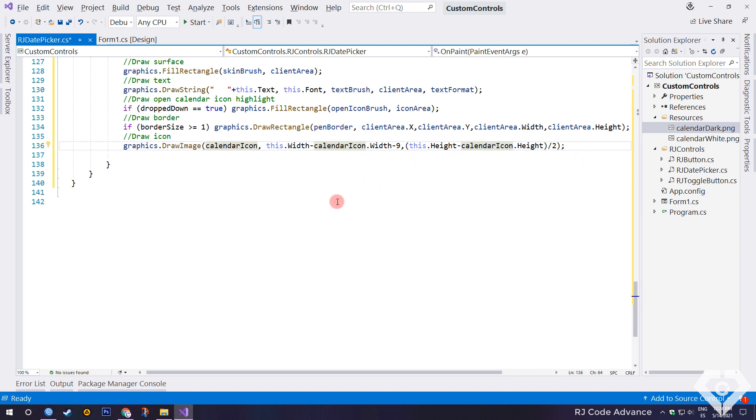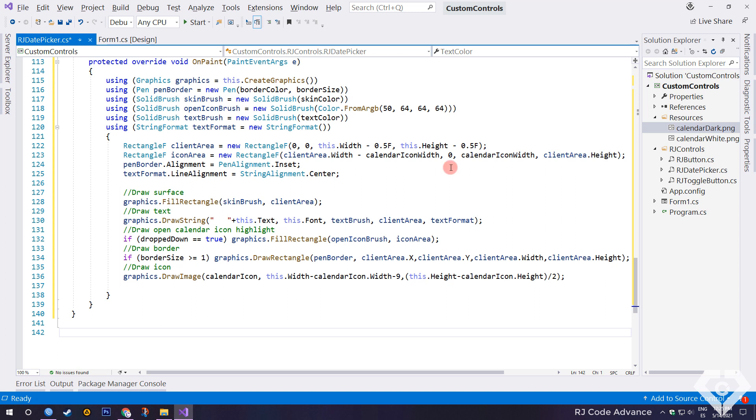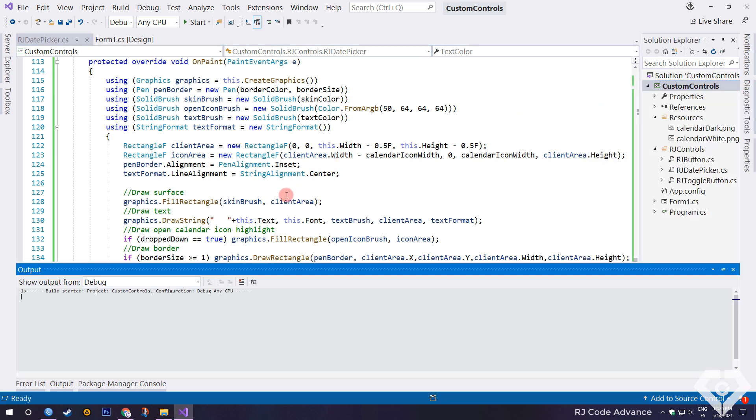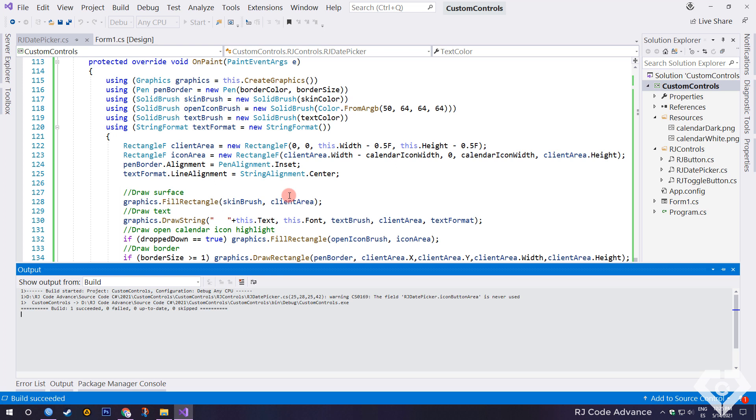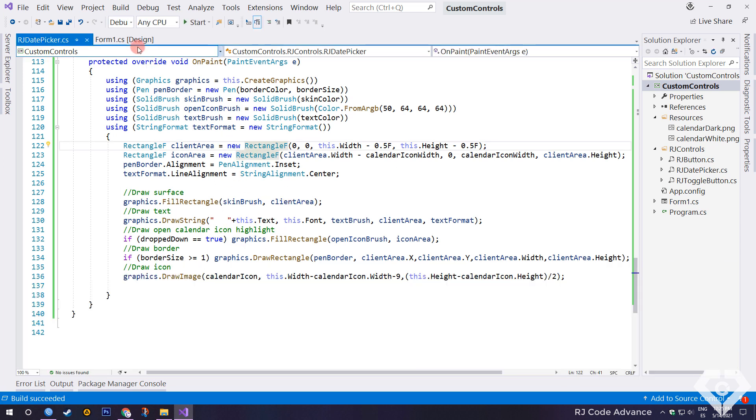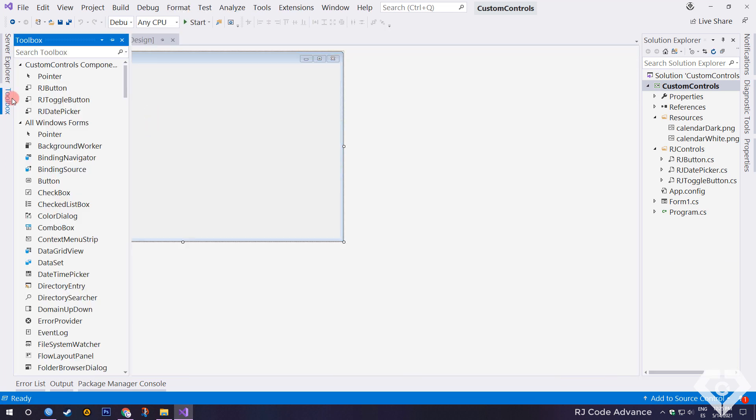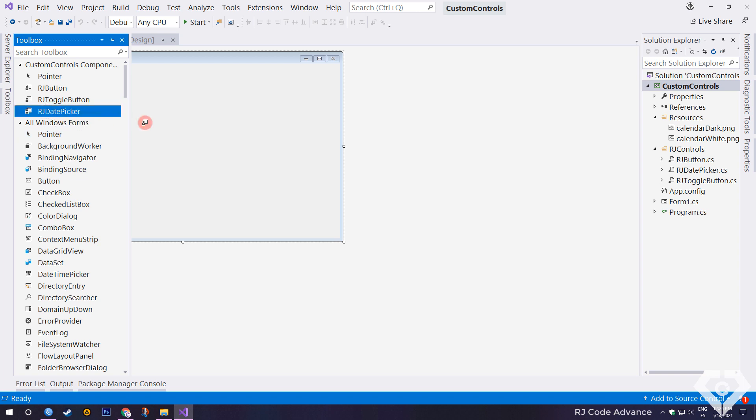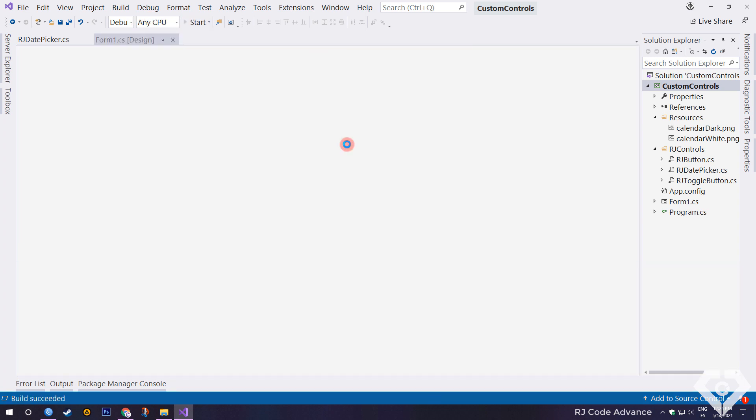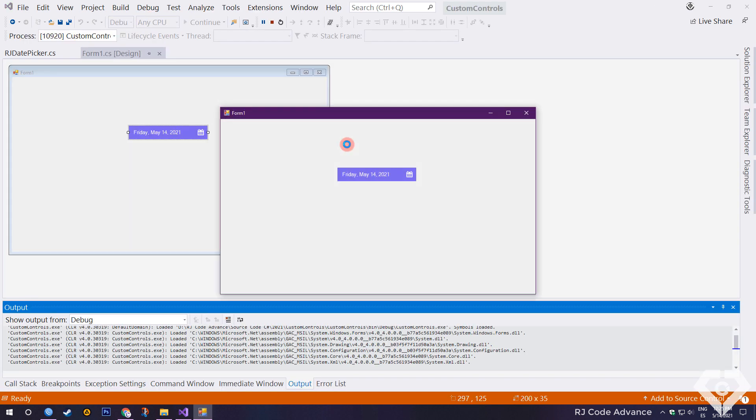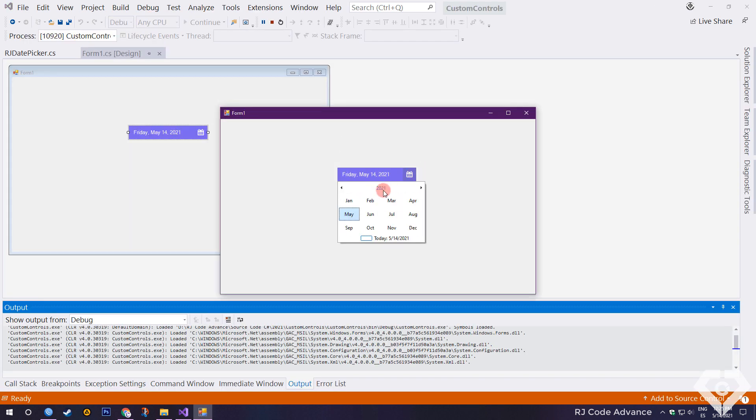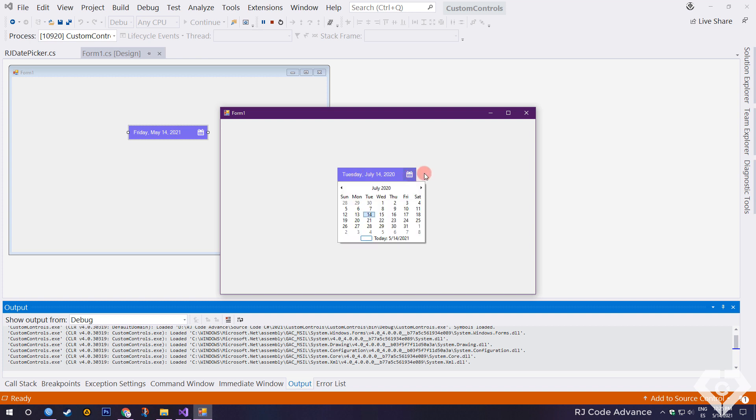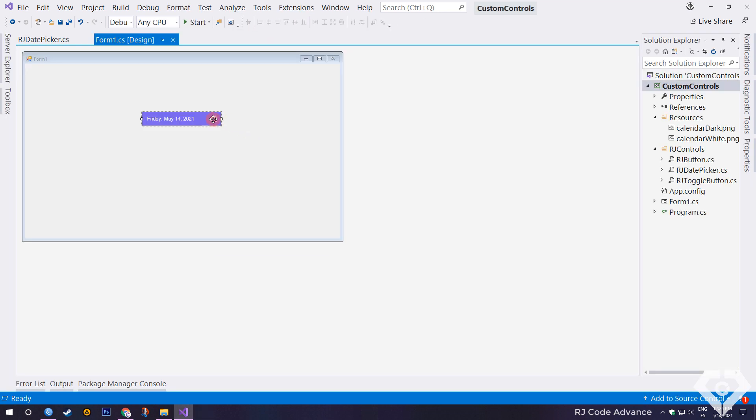Alright, that's it for now. To generate the control and test it, we must build the project.